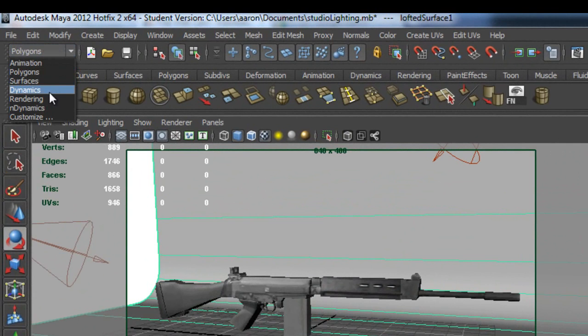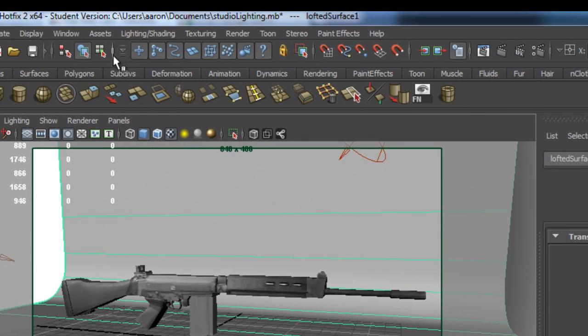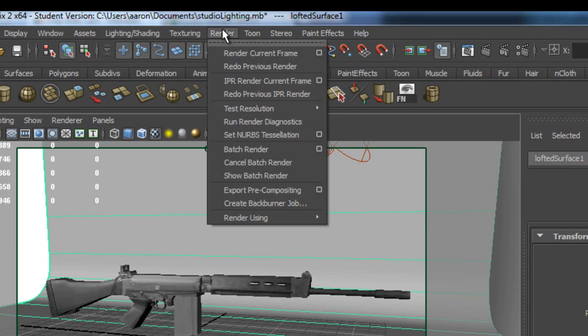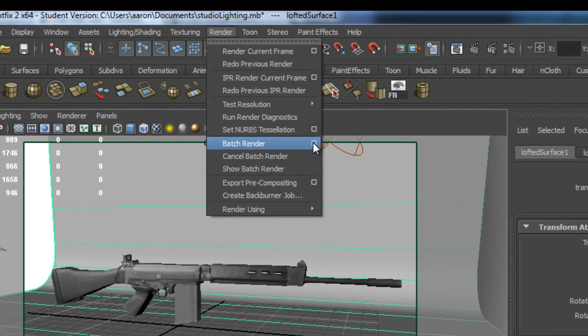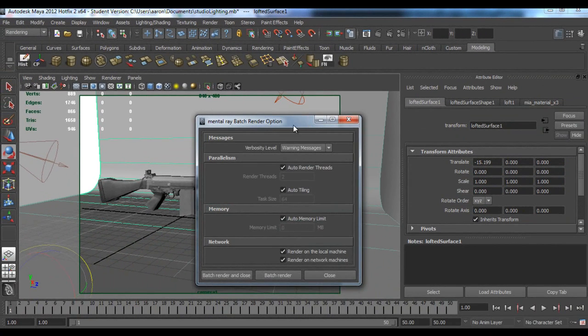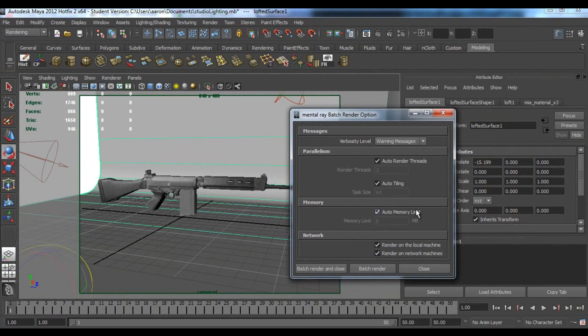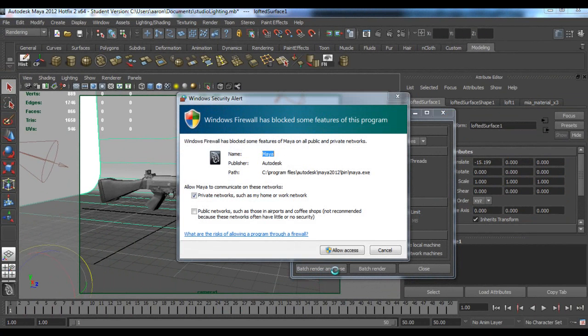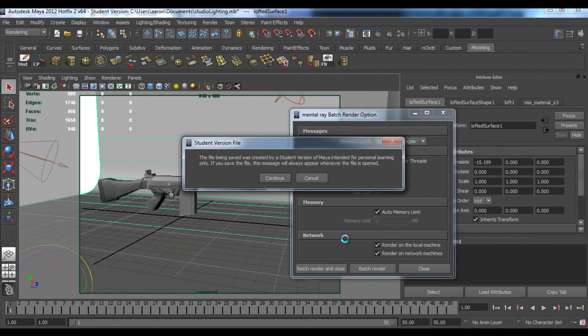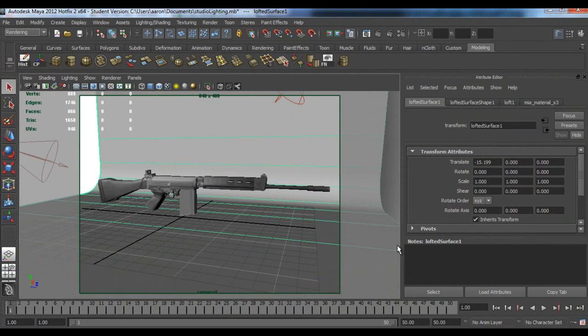You don't need any of that so I'll just go to batch render and close. Allow access if that comes up on yours, and save it.